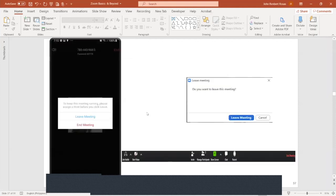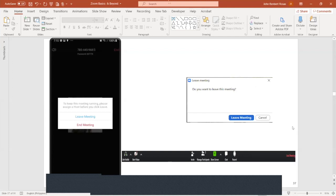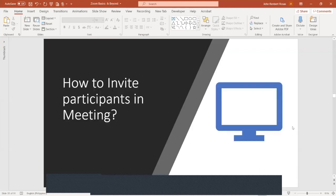How to end a meeting. Simply click 'leave meeting' or 'end meeting.' I recommend enabling the confirmation setting so a dialog box appears asking: 'Are you sure you want to leave meeting?' This prevents accidental disconnections. You can also integrate with any calendar — even your phone calendar.